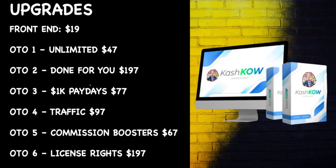So guys, here are the upgrades. Now I'll leave more details about these down below in the description, not that I want to encourage you to buy any of them, just so you've got the information to hand. The front end is $19. The OTO 1, the Unlimited, is $47. Now I did read that that is the email integration, so if they haven't got it on the front end I think that's pretty poor. Done-for-you is $197. 1K Payday, $77. There's some traffic here for $97. Commission Boosters for $67. And the license rights for $197.